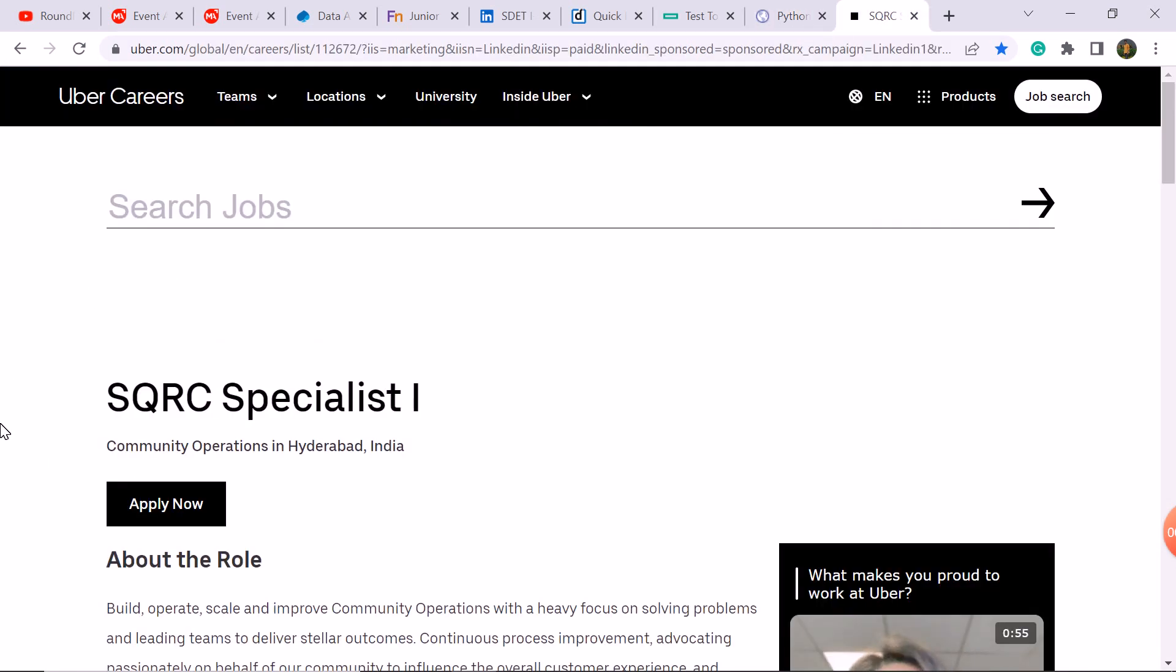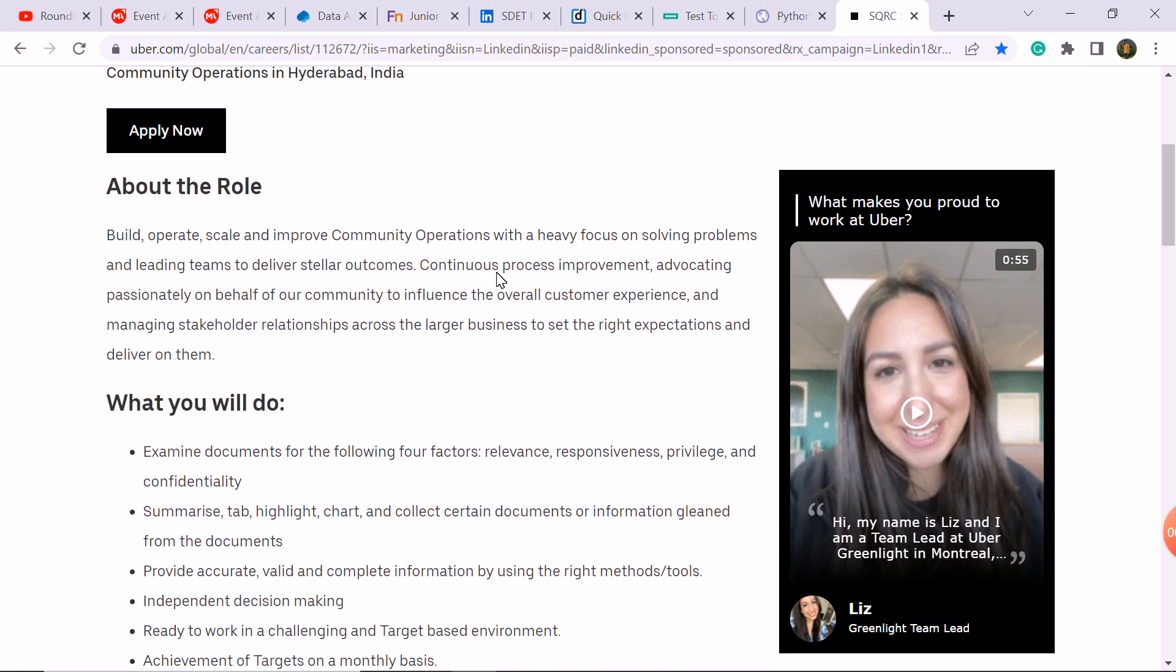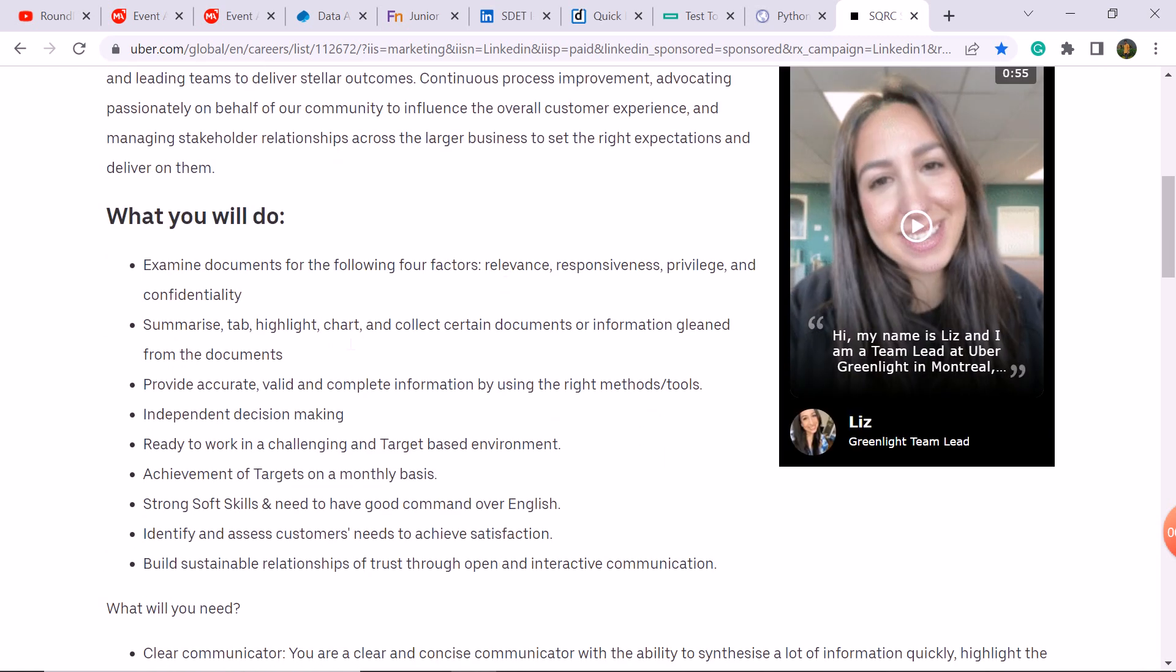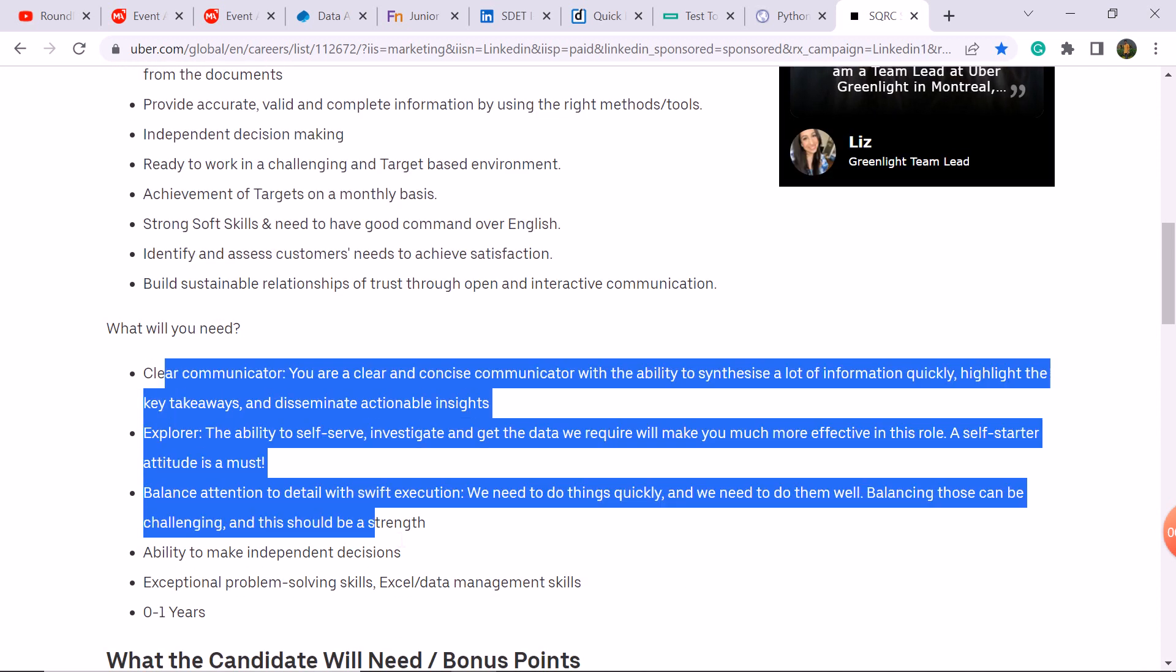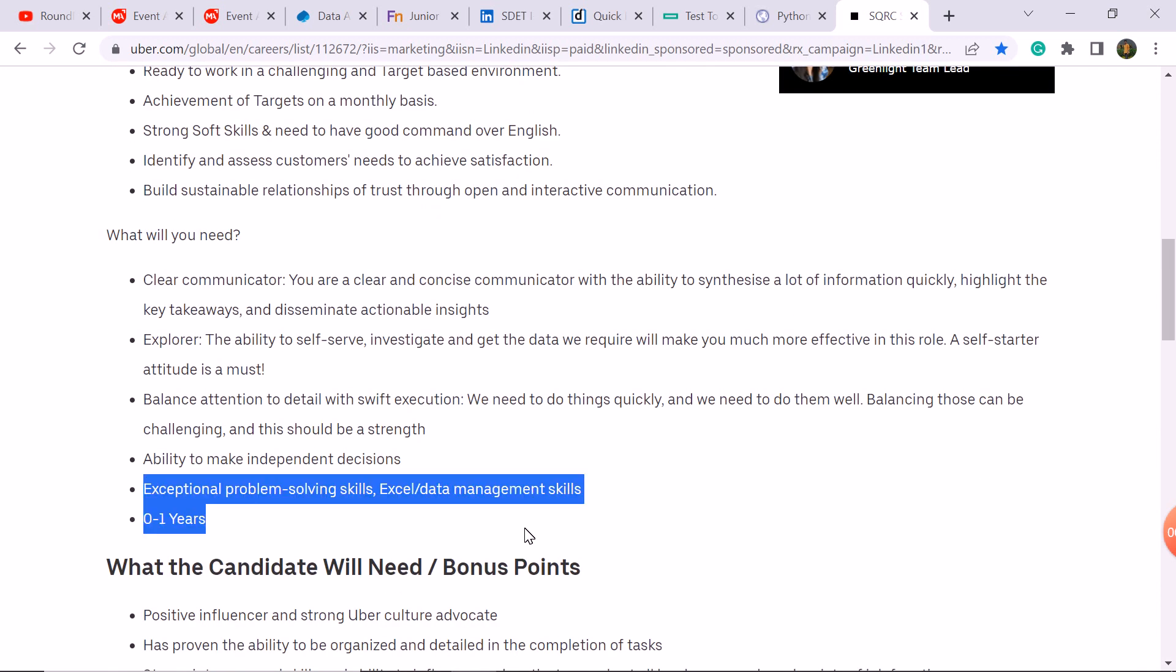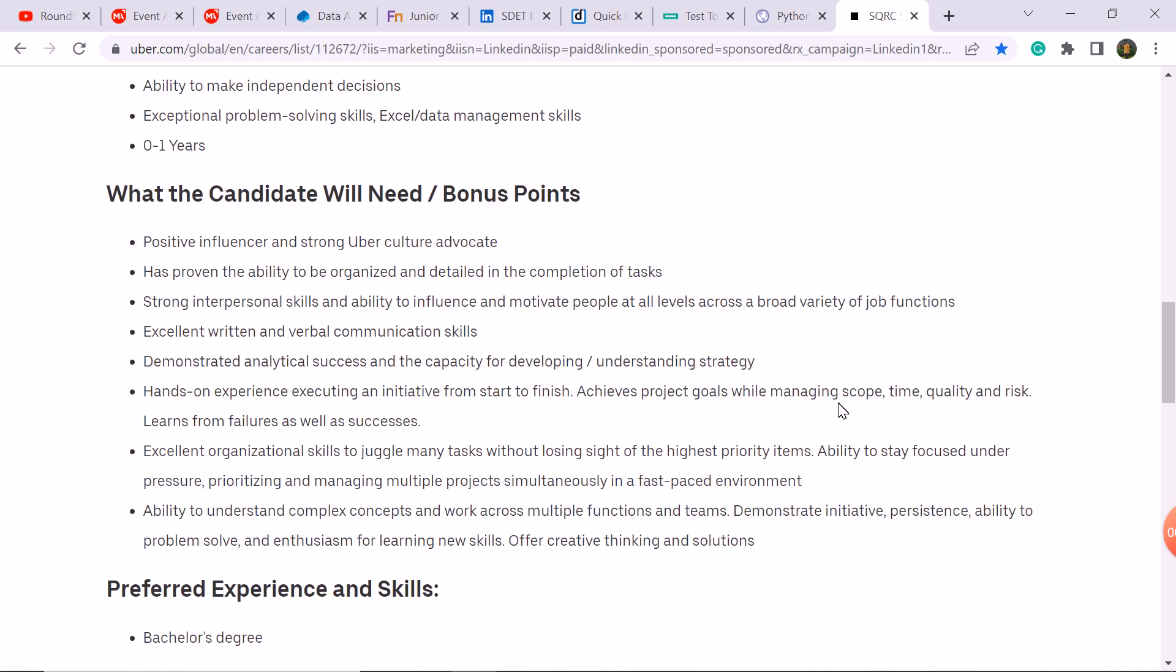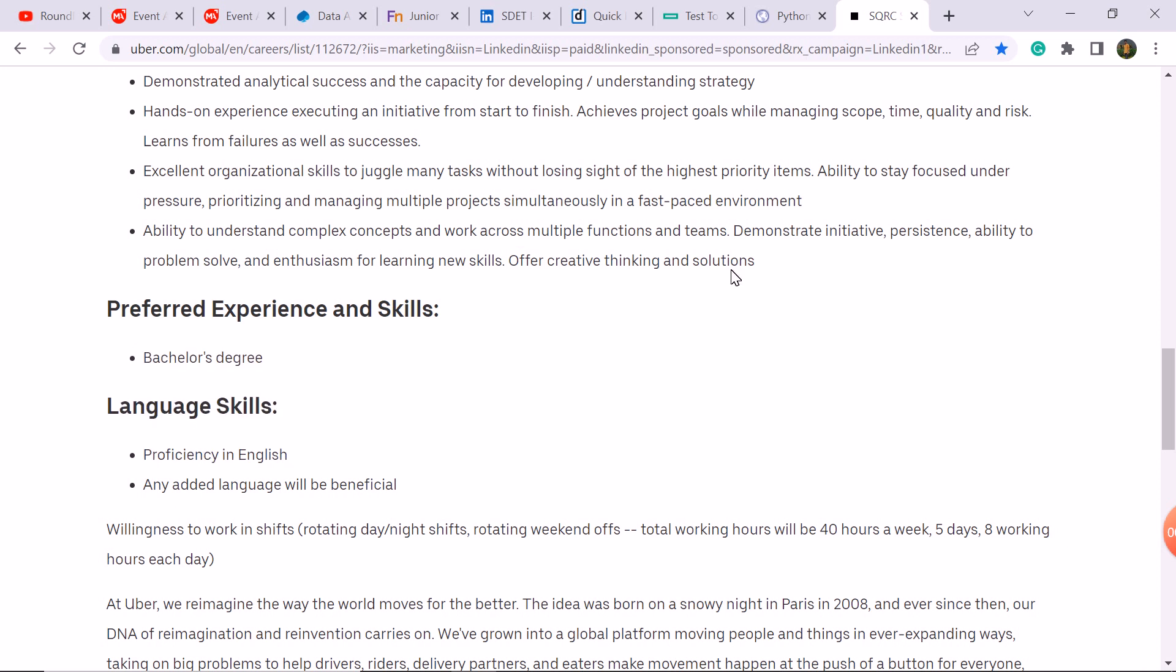Last hiring is Over company, SQRC specialist role. You can see the job description, you can see what you need like your required skills. Freshers is eligible, one year to experience candidate is eligible, bachelor degree, any branch student can apply here.